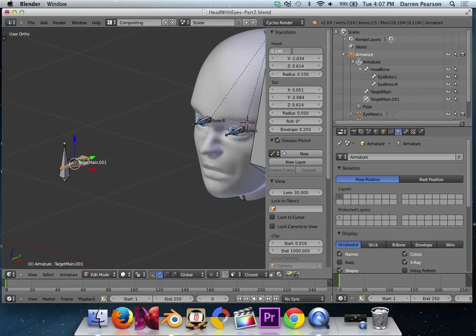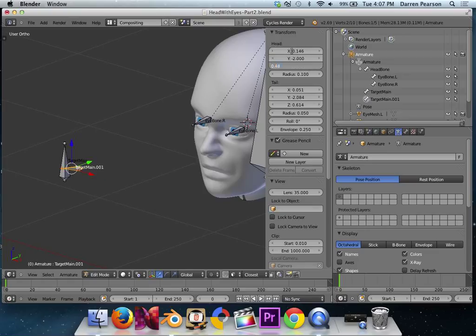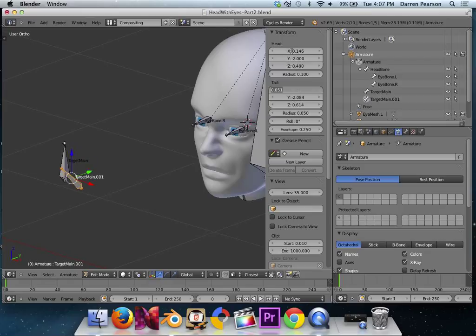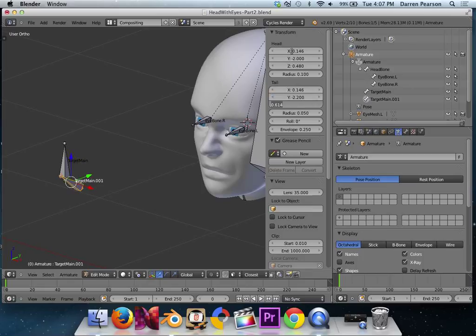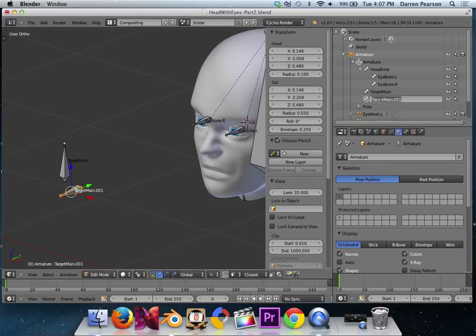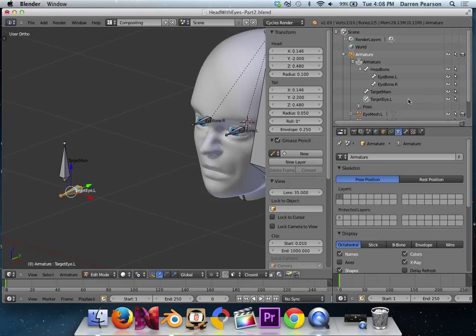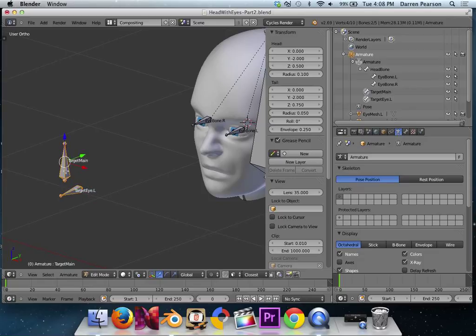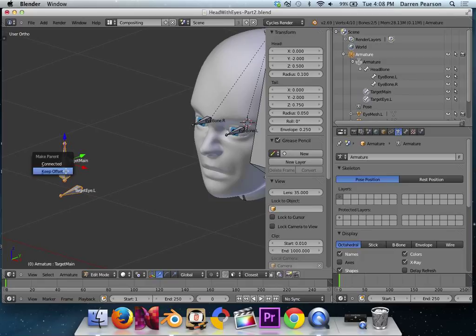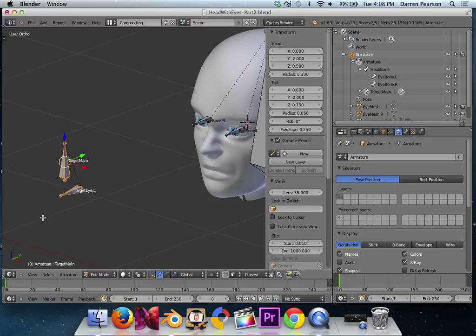I'm going to duplicate him. Shift D. Move him over there. And I'll just do an R, X, 90 to rotate him 90 degrees. And go in and change the head and tail values to the following. 0.146, Y equals negative 2, Z equals 0.48. For the tail, X equals 0.146, Y equals negative 2.2, Z equals 0.48. Looks good. I'm going to rename this one target i.l, because this is what the left eye is going to look at. I'm going to parent him. So first he's selected, hold down Shift, select Target Main, hit Ctrl P, and I'll choose the Keep Offset option.